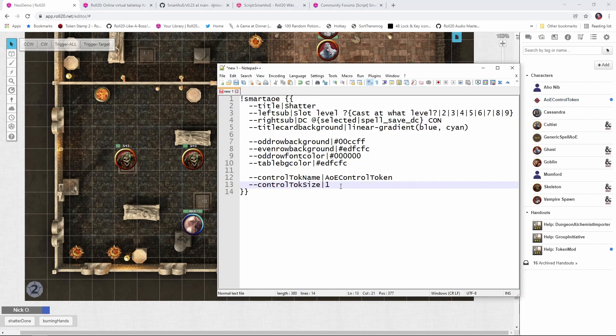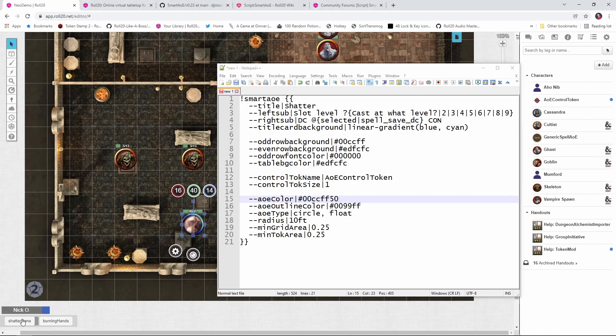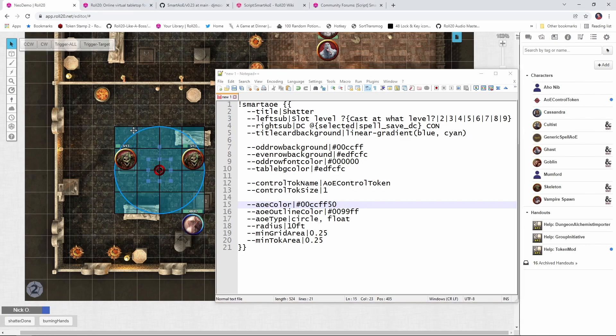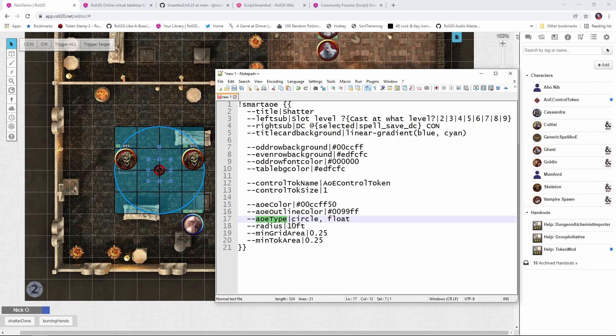Now this next section deals with commands that define how the targeting preview will be displayed. And to kind of help illustrate this, I'm going to cast shatter again. And so when I drag out the targeting token, you'll see we've got this background color here on the grid. That's what this AOE color represents is the color that's in the squares. The AOE outline color is the color of the circle that's being drawn right here. And the AOE type is what's saying we're going to make this a circle rather than a cone or a square. And there's a whole list of all the available values that you can provide for the AOE type in the wiki page that David created.